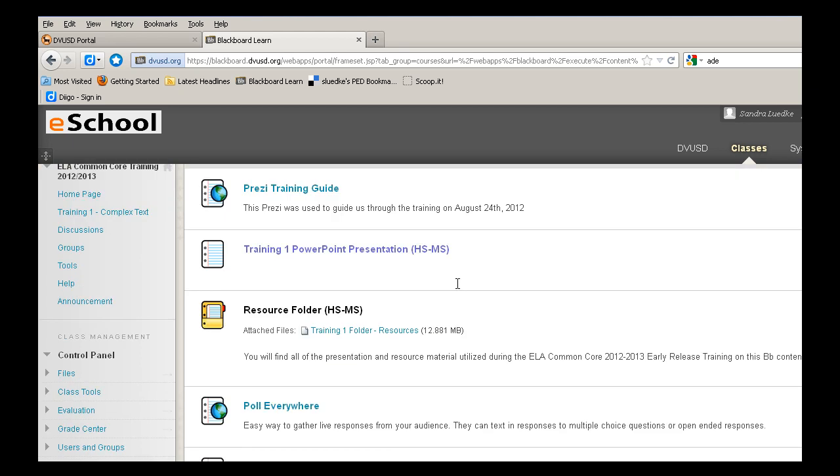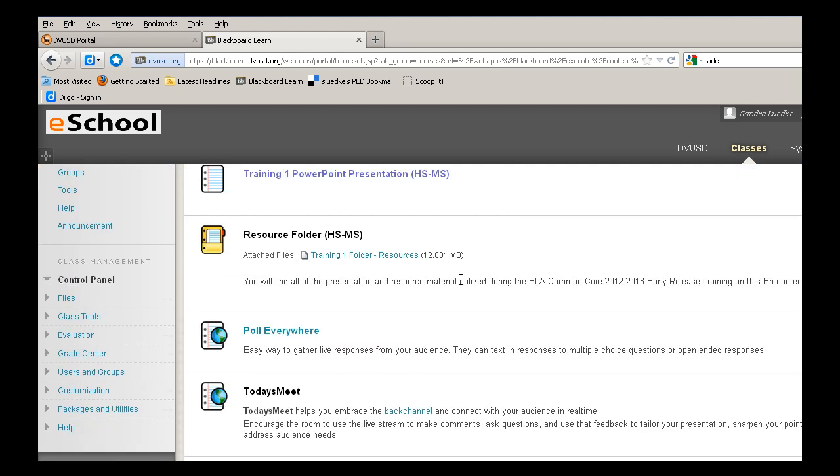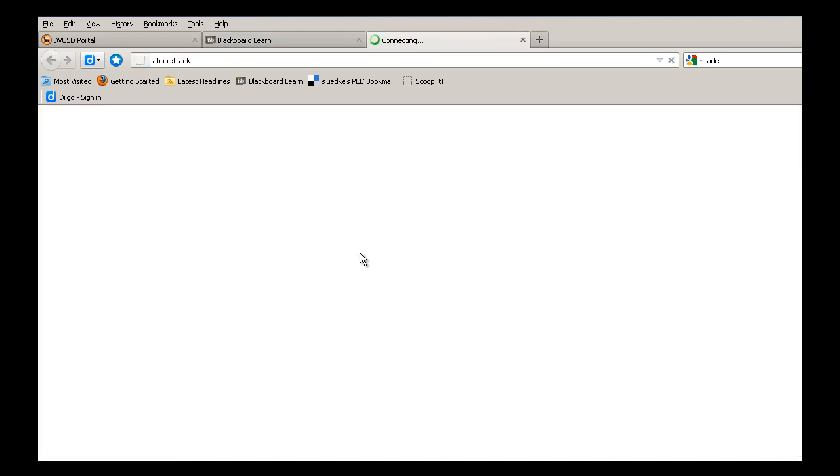Let's take a look at what's inside the resource folder. If I select on the link, Training 1 Folder Resources, you will find all of the presentation and resource material utilized during the ELA Common Core early release day.